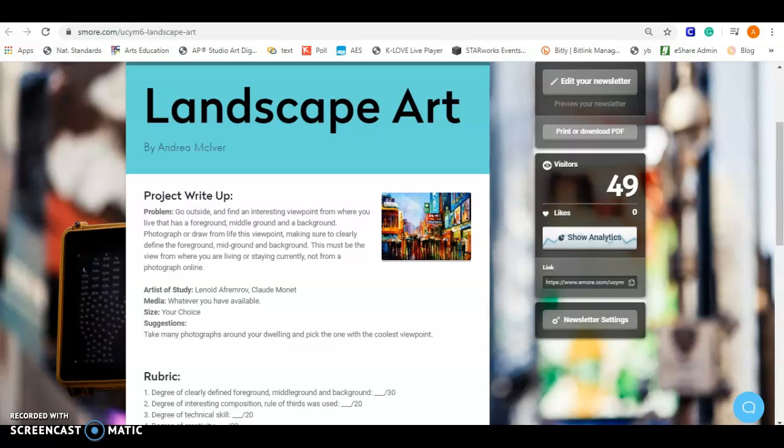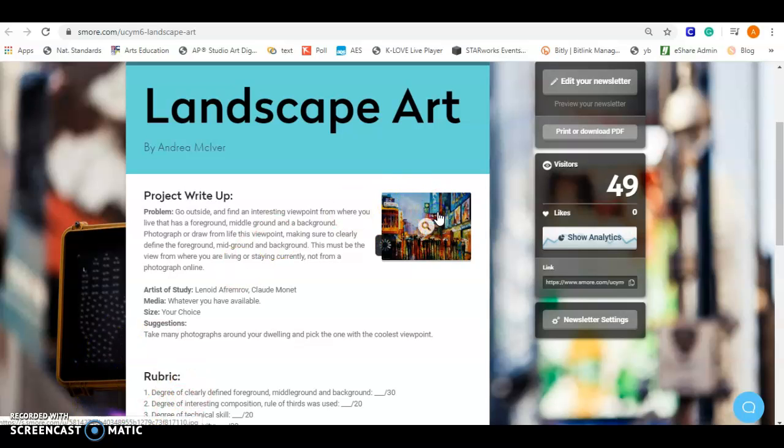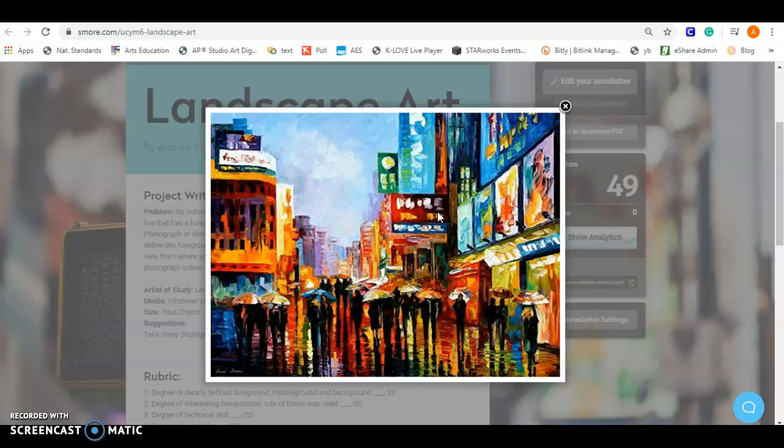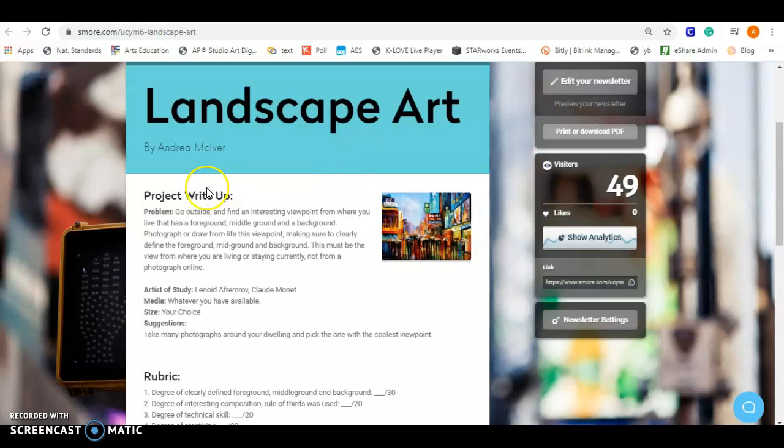Hey guys, it's Ms. McKeever. This is our landscape art project. So we are going to be creating a landscape here. You can see here's an example of a landscape. Awesome piece.